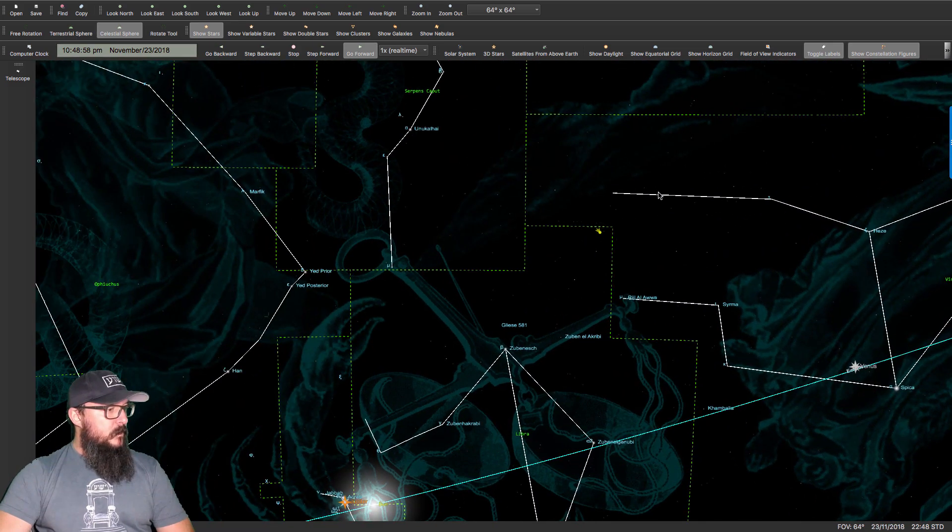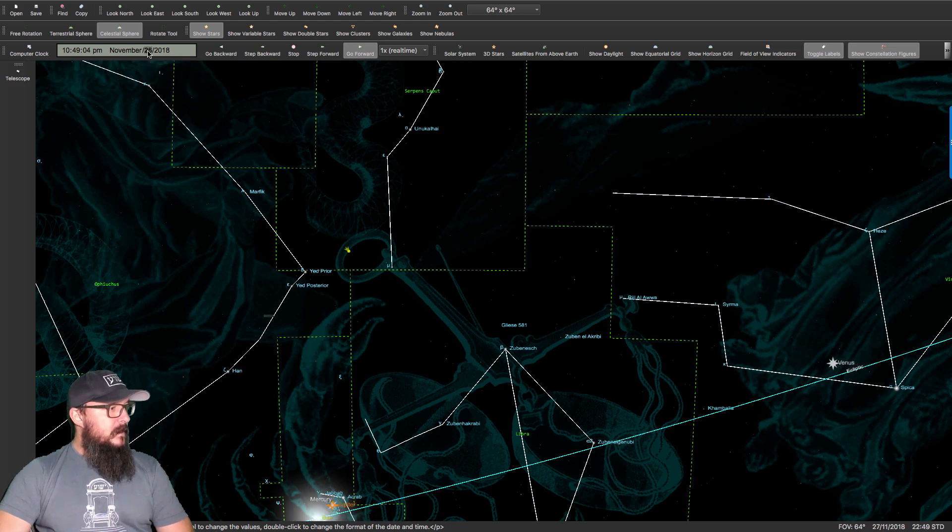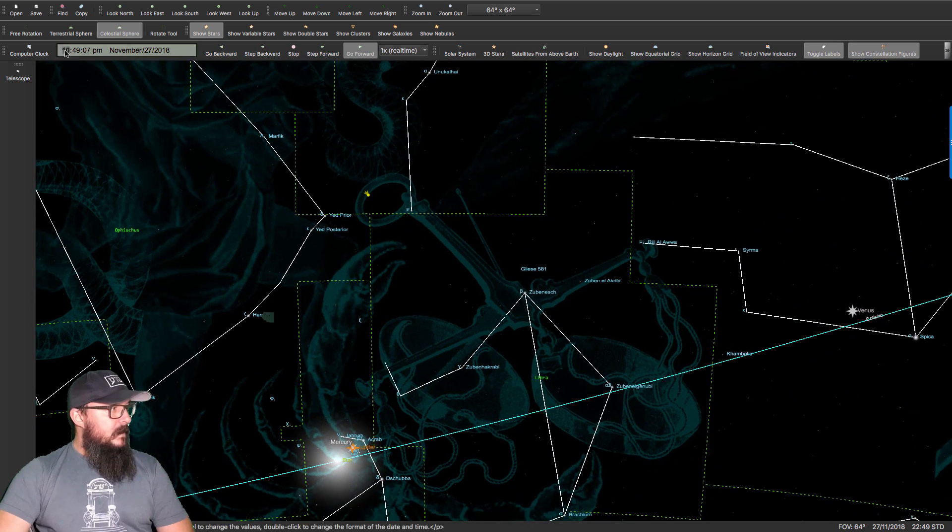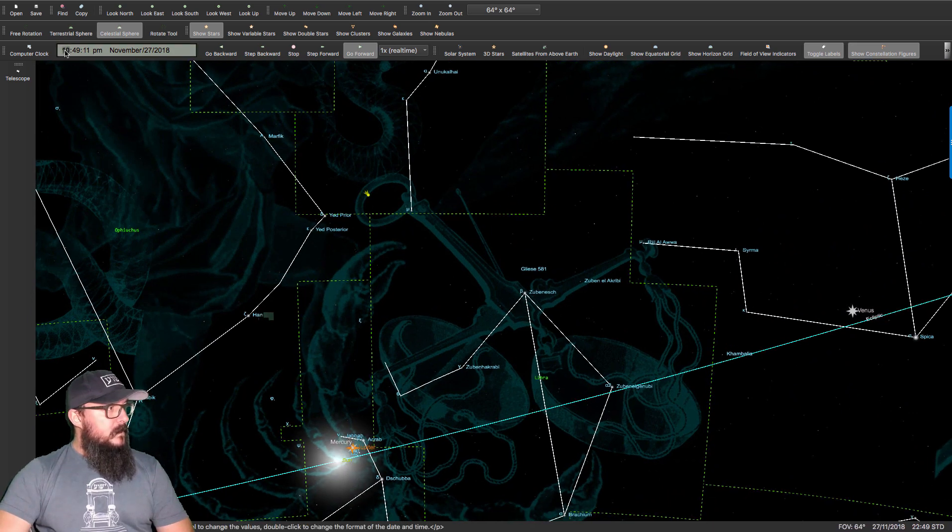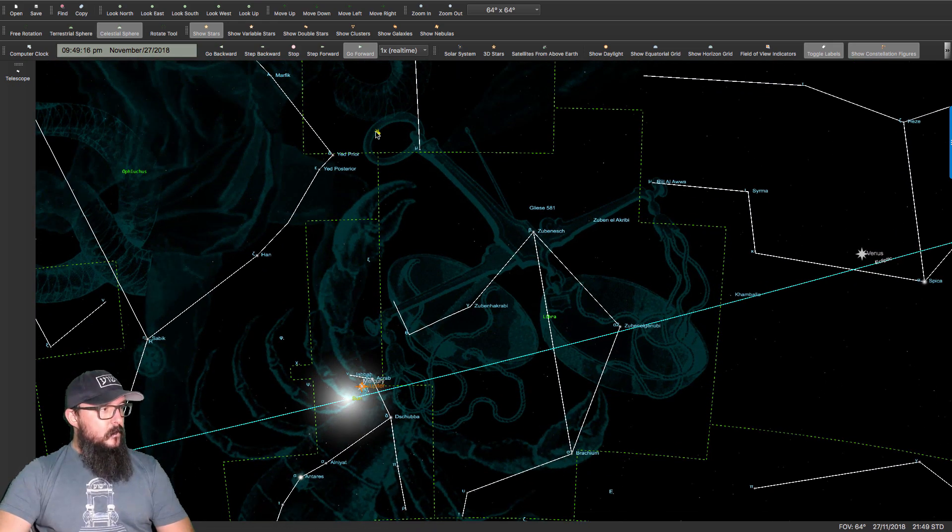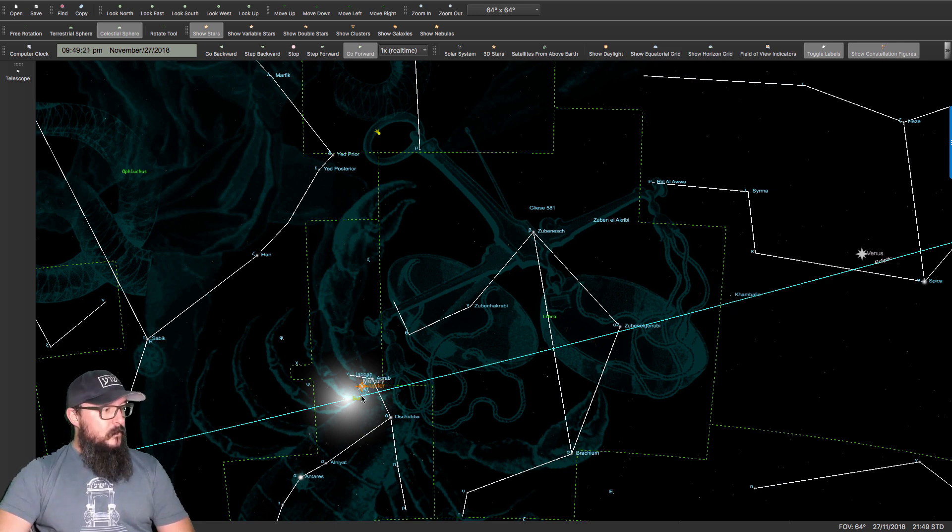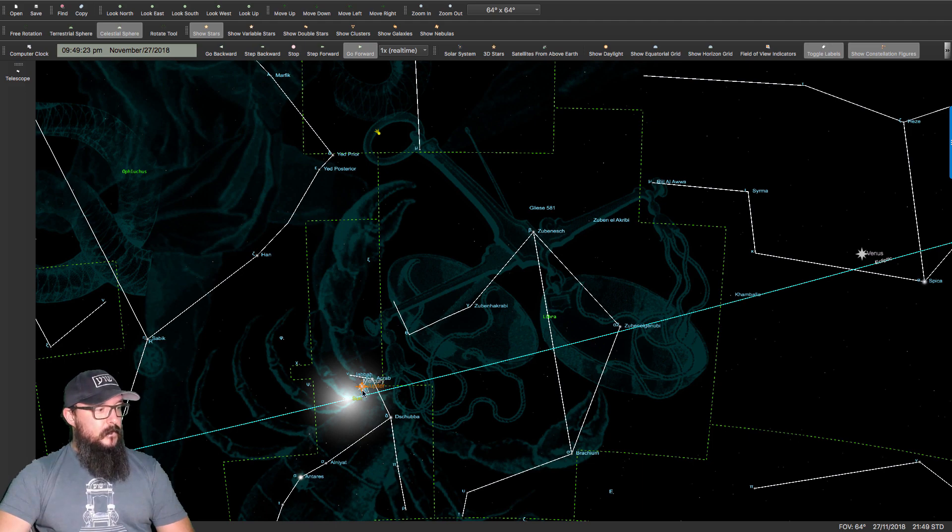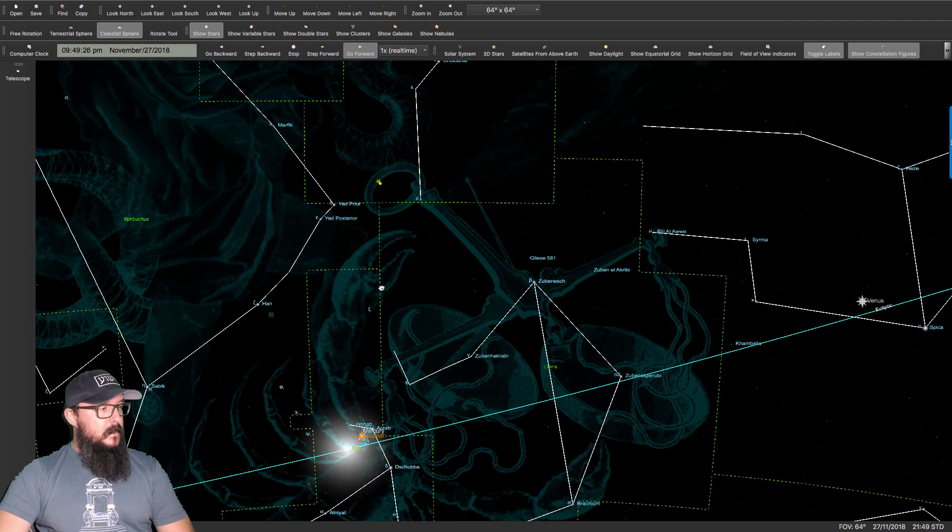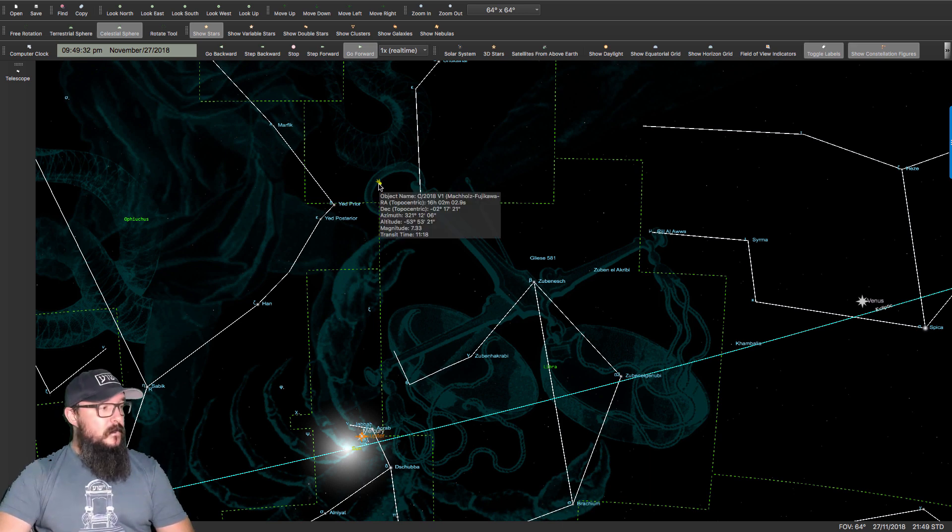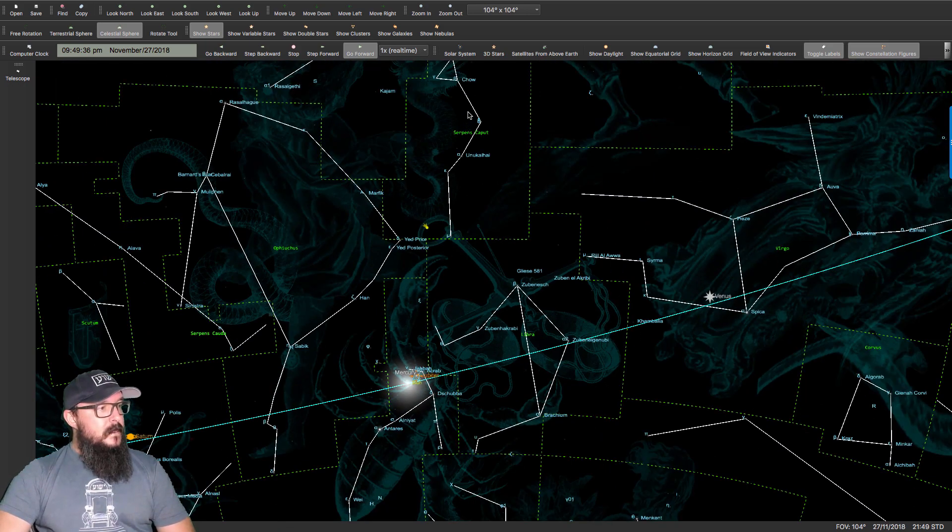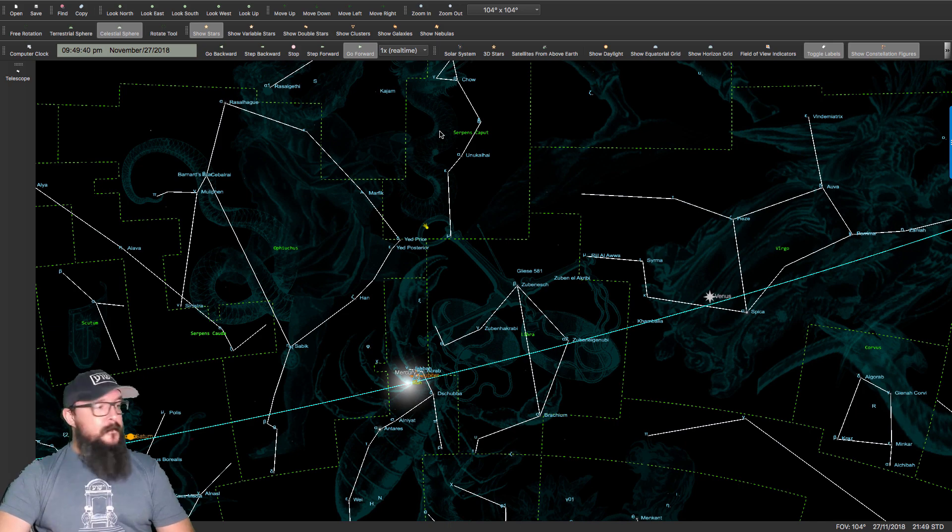27th. Look at that. On November the 27th, you can see that the comet is almost exactly in line with the alignment that we see with Earth, the Sun, Mercury, and Jupiter. And there's the comet. Look at that. On the 27th, is when the comet is the closest to the Earth. And see where the comet is? The comet is in the serpent's head. The comet is in the serpent area of Ophiuchus.